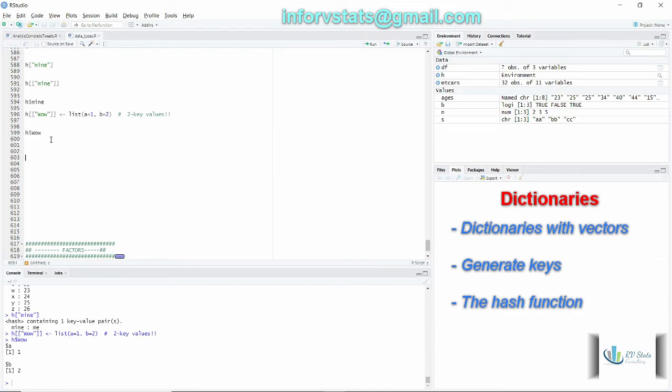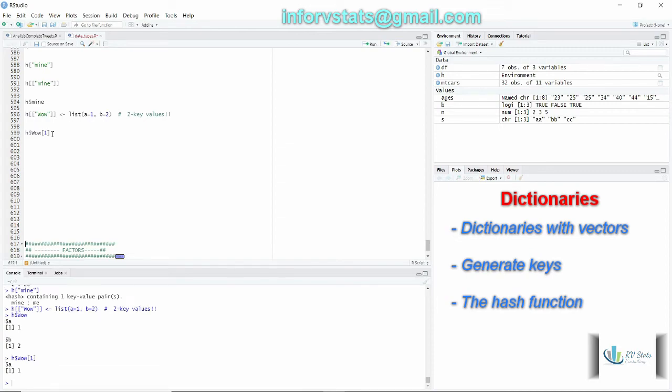And this is how we can use dictionaries using R. This is the way or the method I propose you for creating dictionaries in R. I hope you like it and thank you.